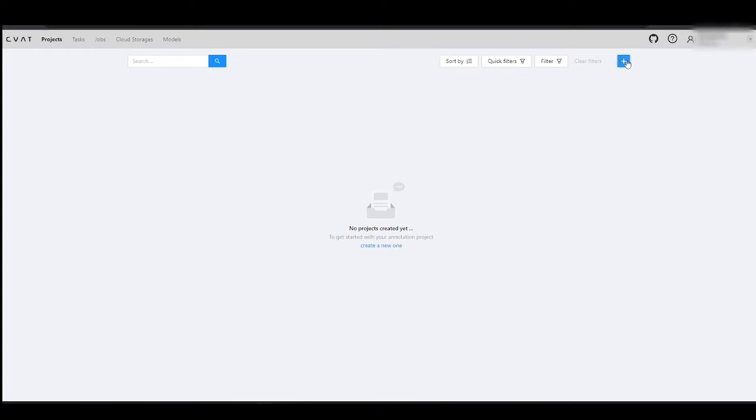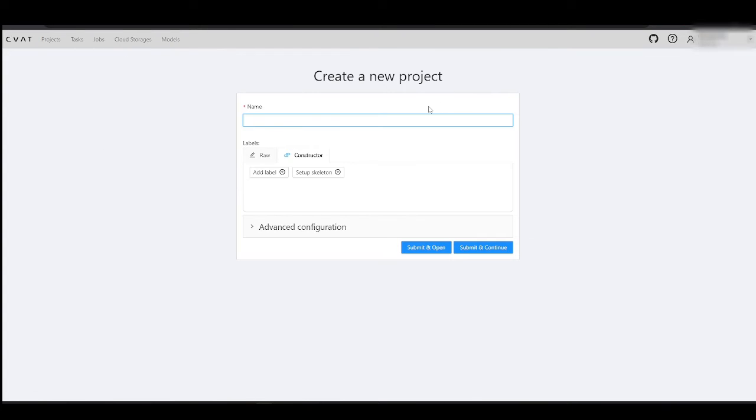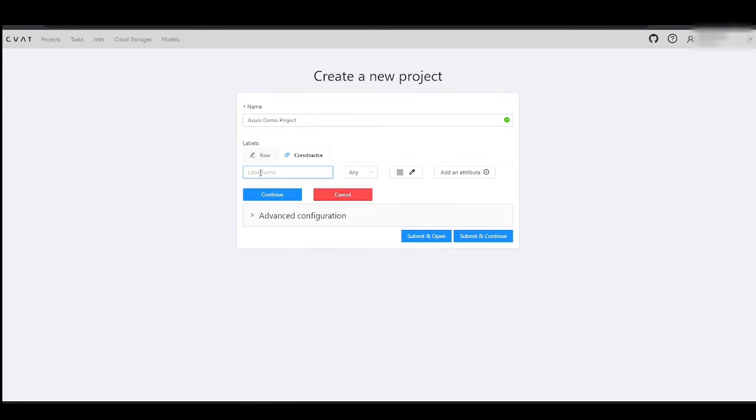Next, let's configure a project that will utilize Azure Cloud Storage as both the source for importing images and the destination for exporting annotated data.